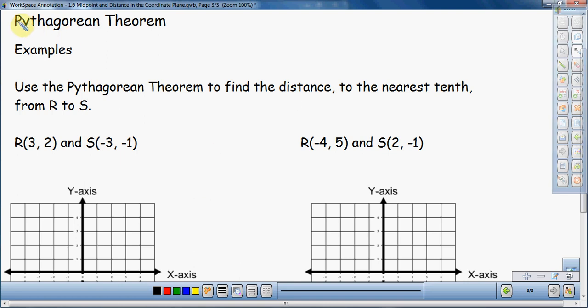In this video, I'm going to be talking about the Pythagorean Theorem and how we can use it to find the distance between two points. Usually, you would use the distance formula to do this, but in this case, we're actually going to use the Pythagorean Theorem.